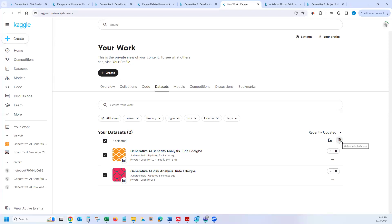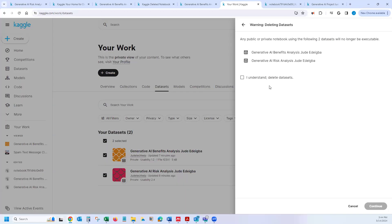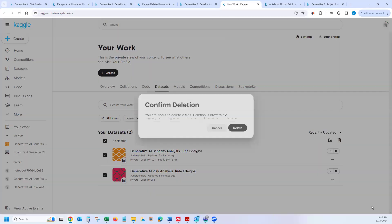It's going to give you a prompt or a warning. So right here, I can see the warning here. Yes, I understand. Is it reversible? So basically, I'm okay for it to be deleted. And I'll click continue. And then click delete.